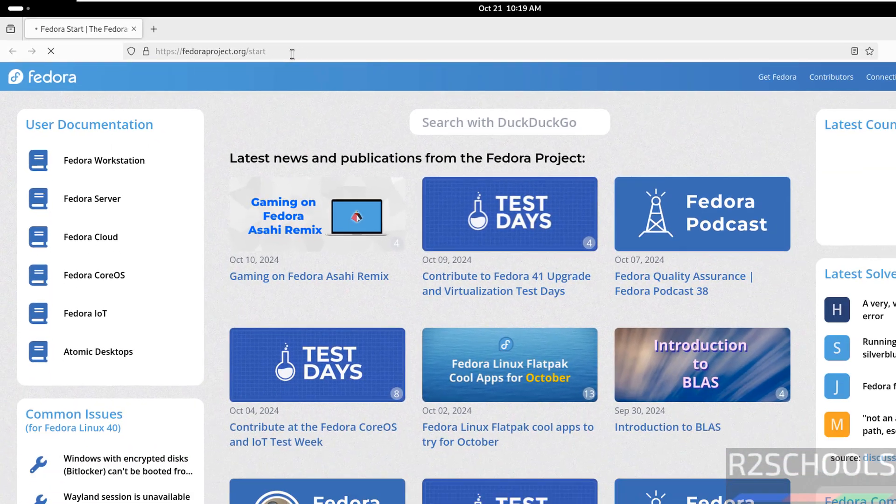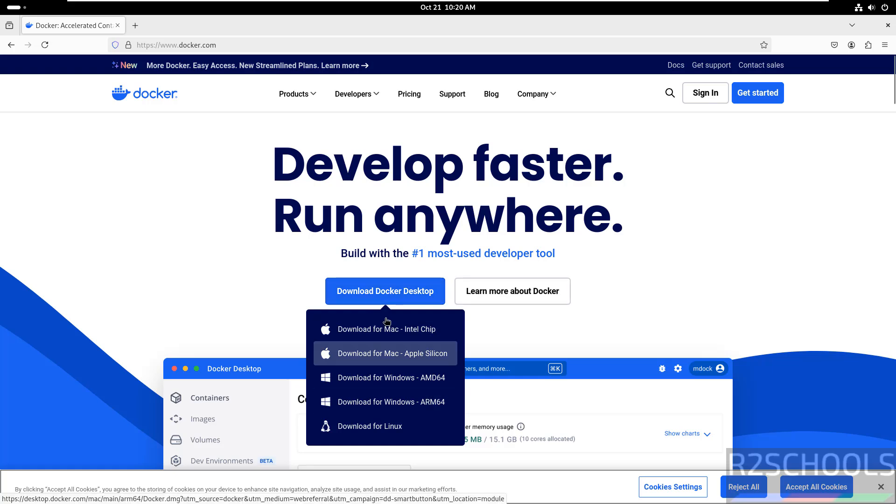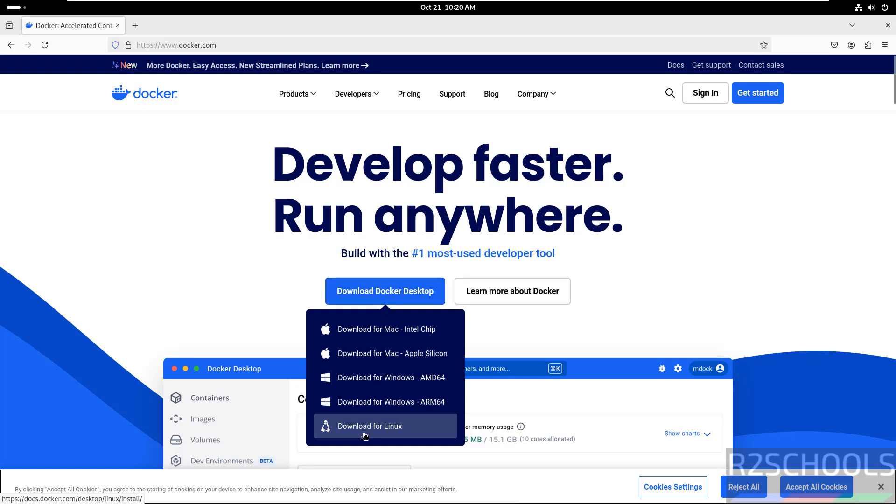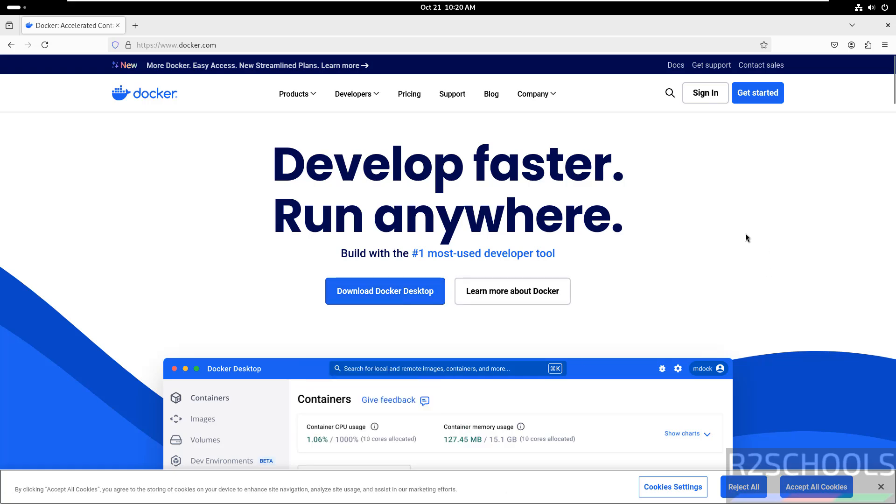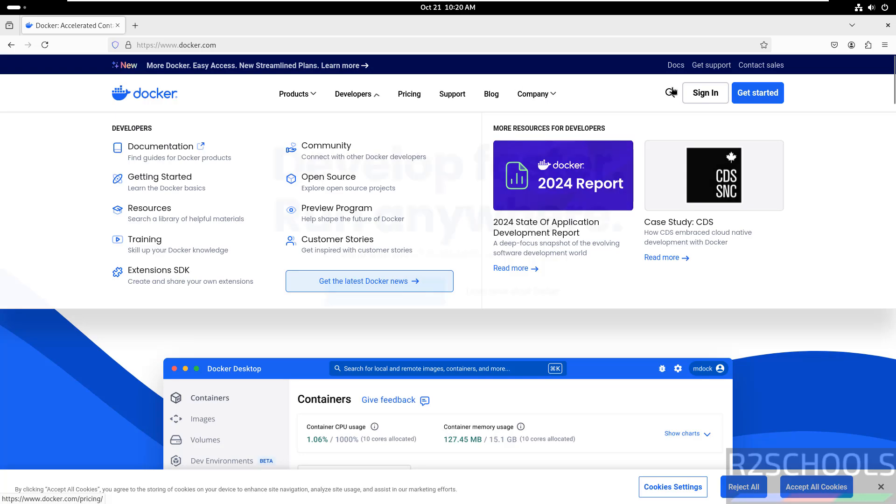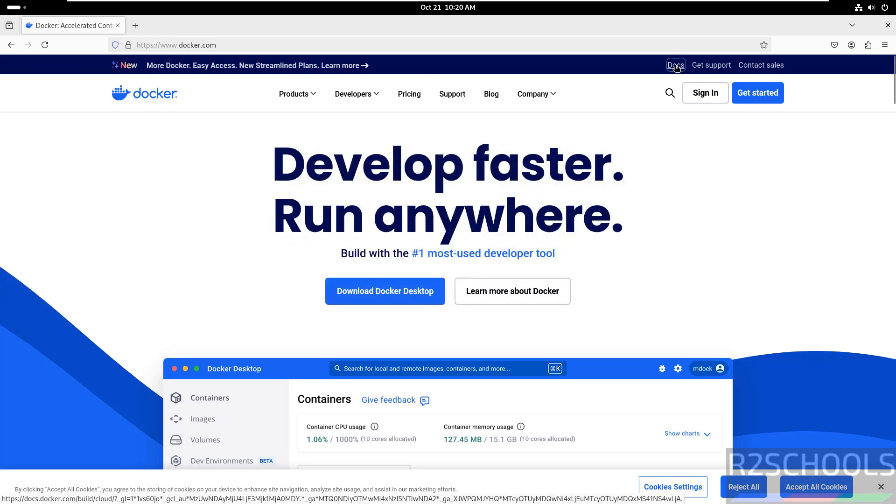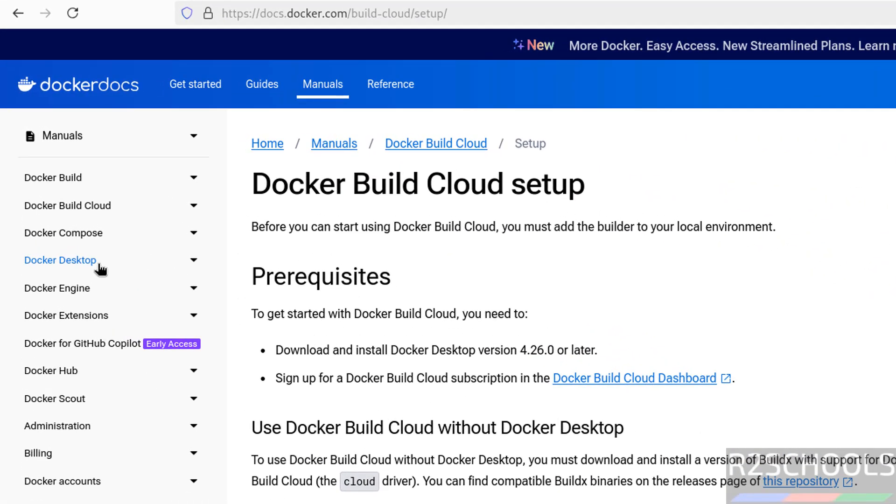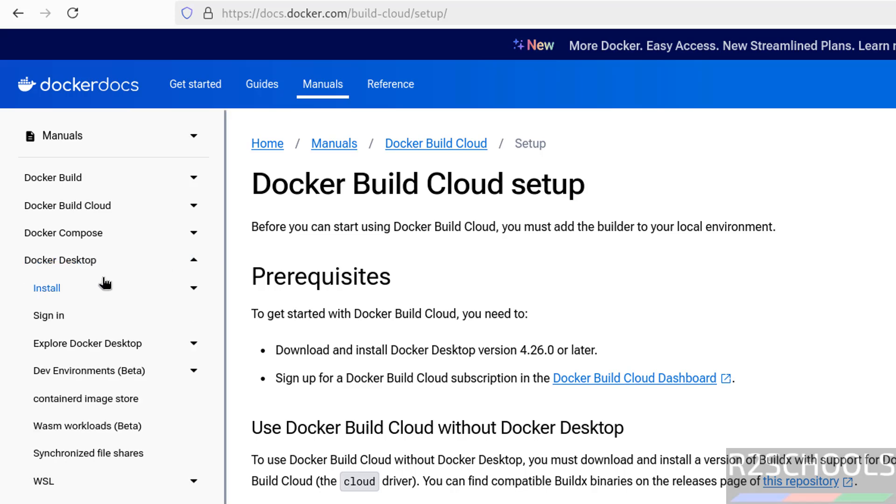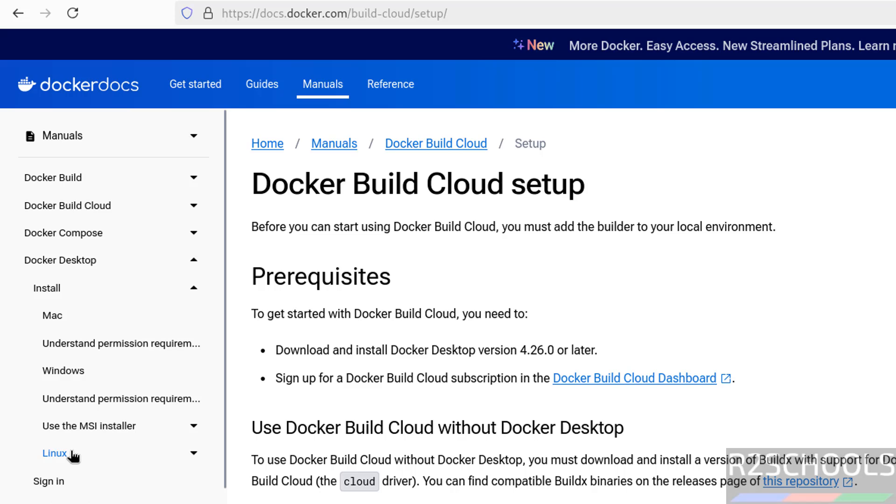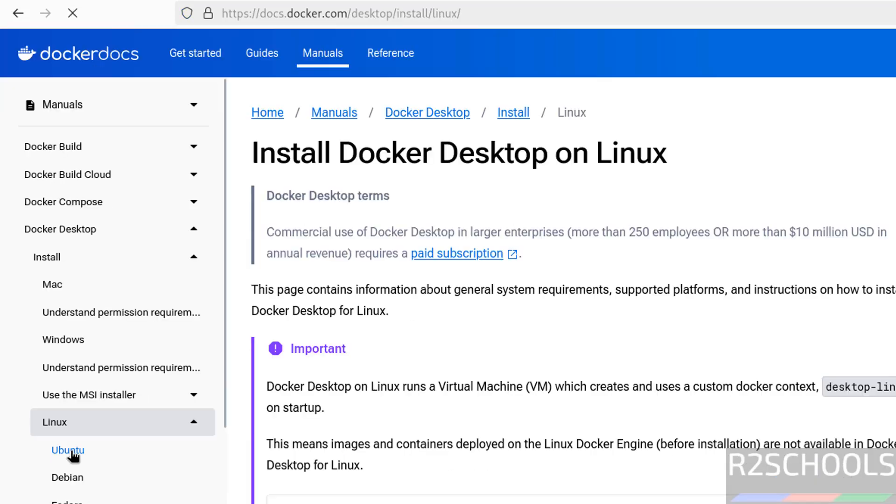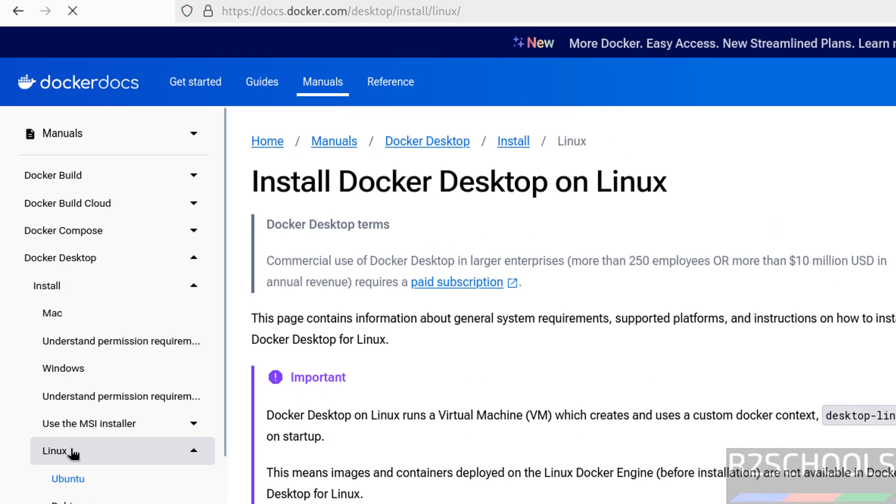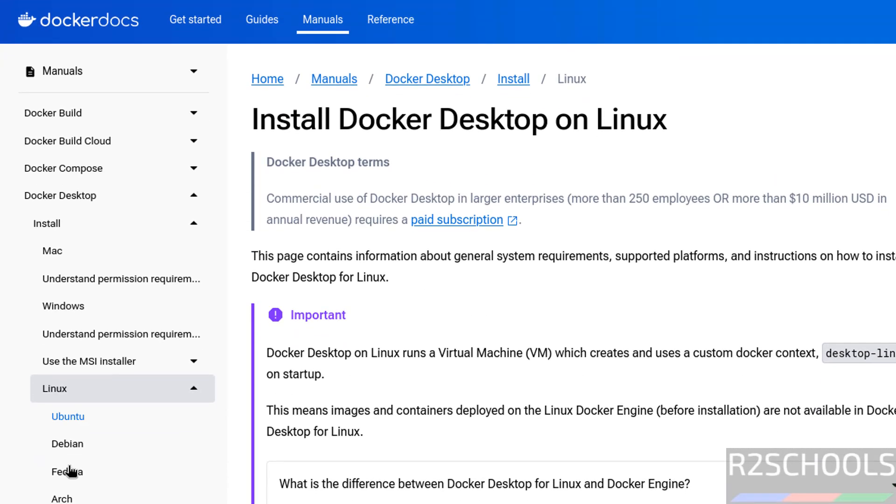Hit enter, click on download. See here we have the download for Linux, but click on docs. Then see here we have the Docker desktop or Docker engine, select Docker desktop, then click on install, then select Linux, then select Fedora.